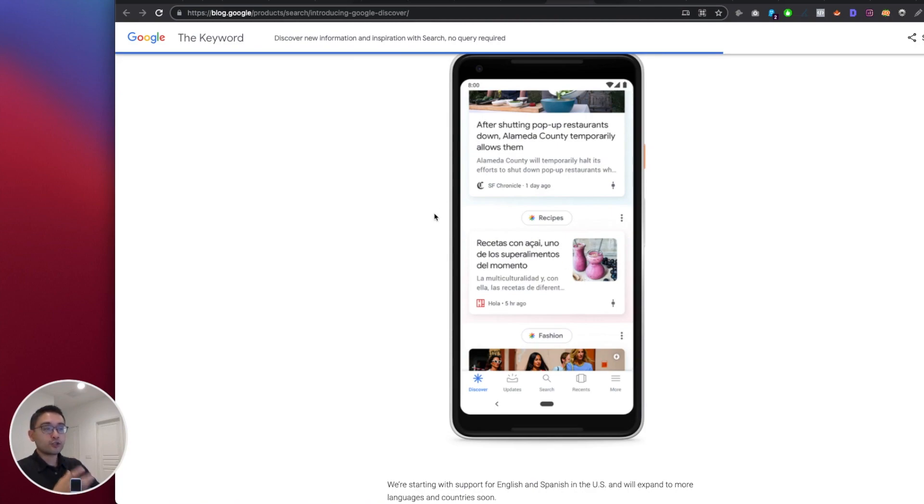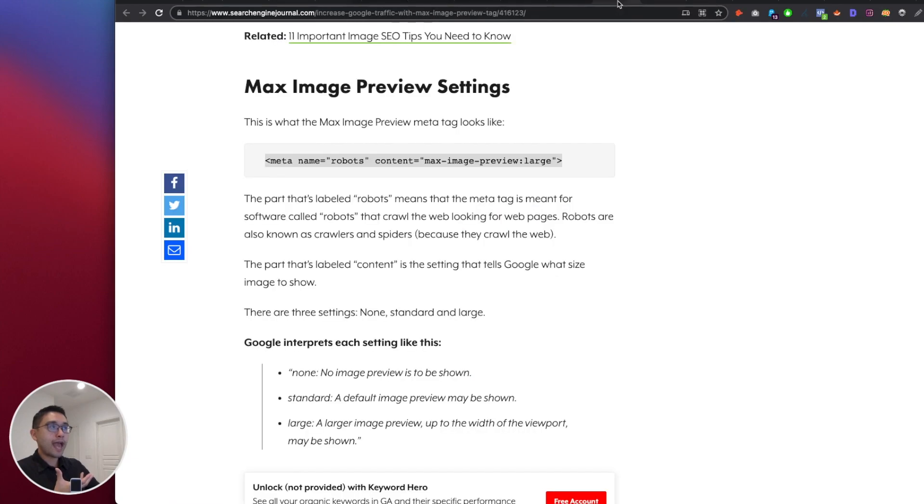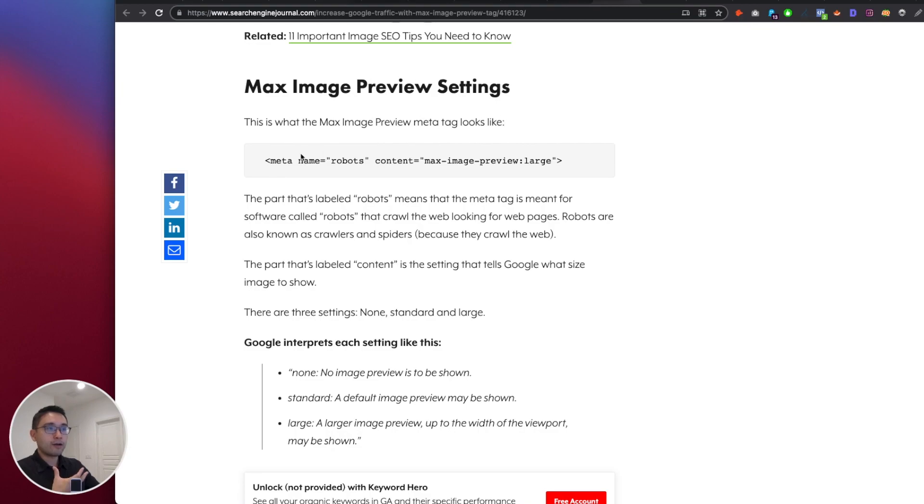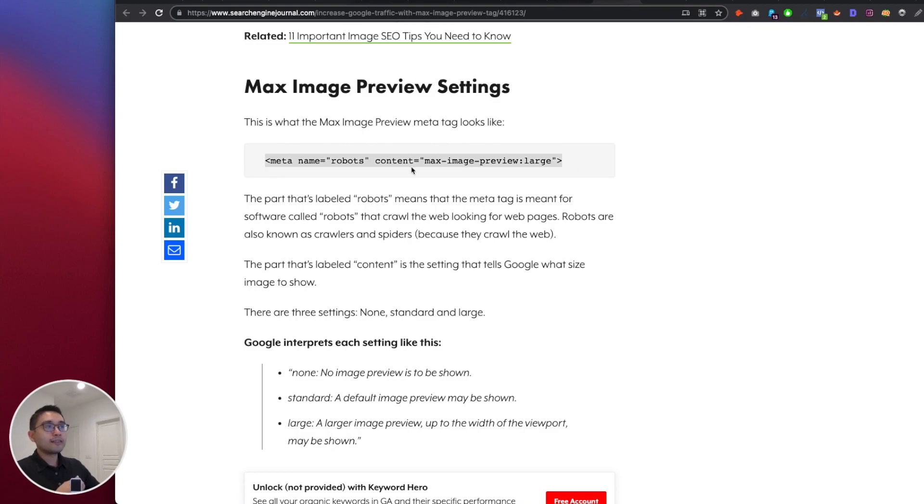So there's a trick in order to have your card show up with the large image, and that is to add the max image preview meta tag. All right, now it looks like this. Now people have been asking me how do I add this meta tag onto my blog pages.